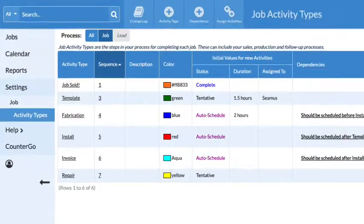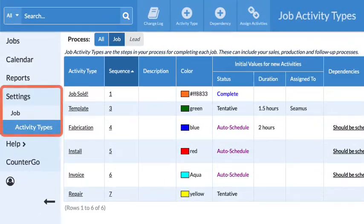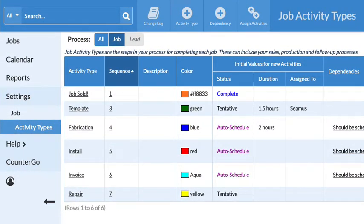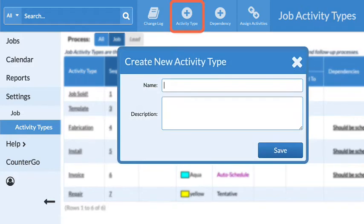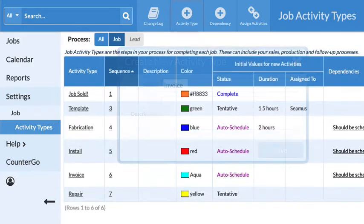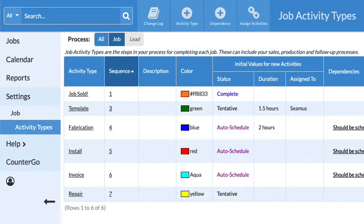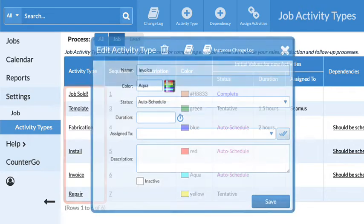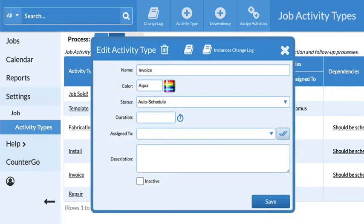Go to Settings, Job, Activity Types. If the activity does not already exist, click on the Create button and add it. For existing activities, click on the name of the activity and select Auto Schedule as the status.